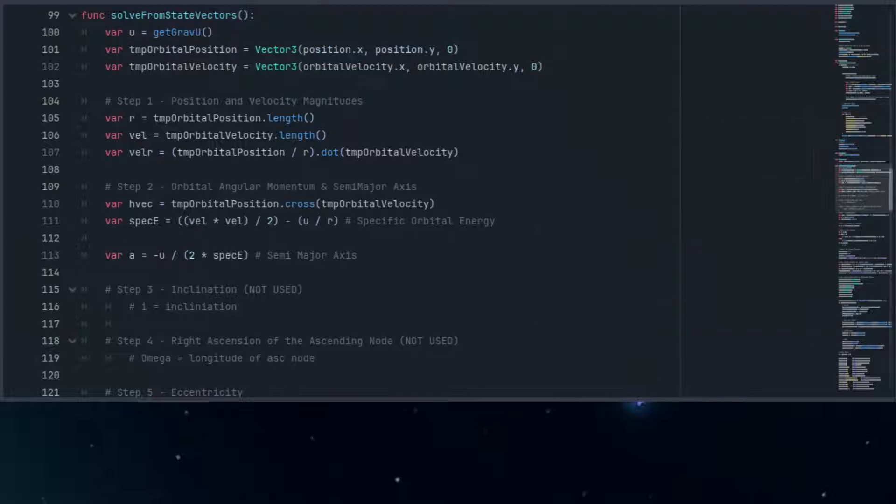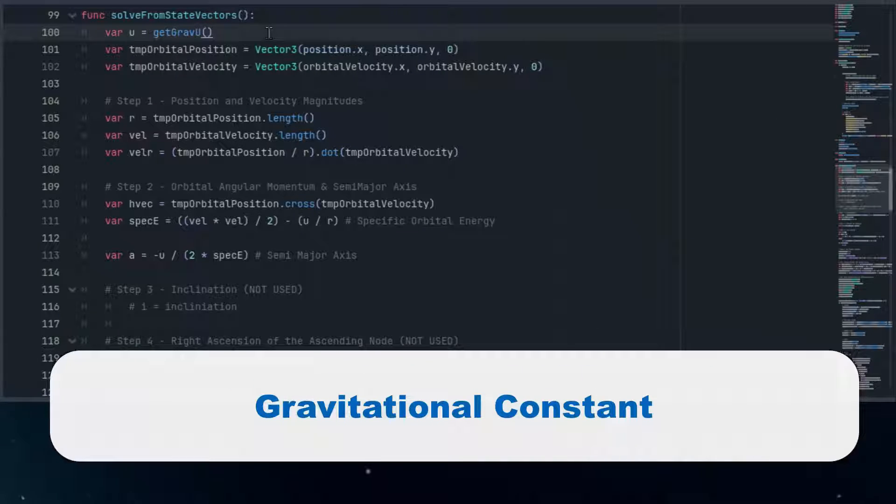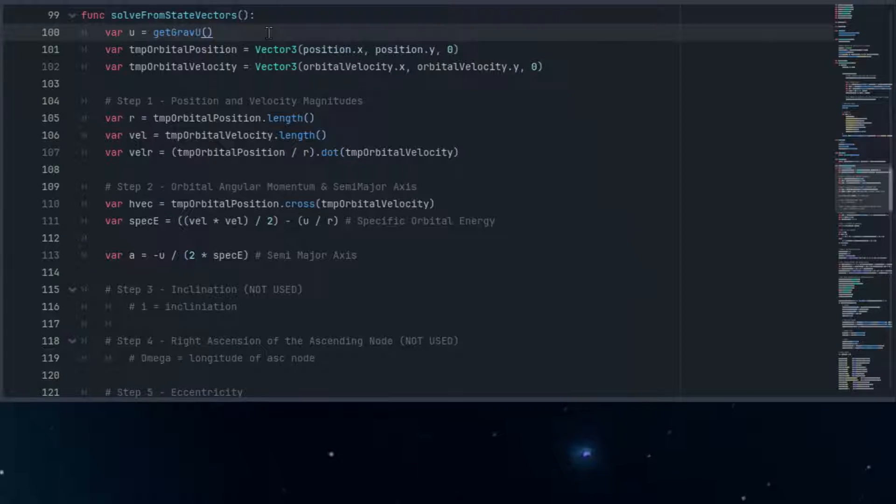Before we start, we'll fetch the gravitational constant, which is a crucial number in our calculations. Think of it as the universal glue that holds our cosmos together.